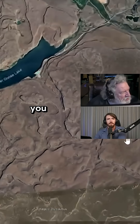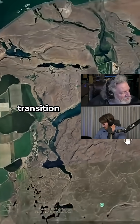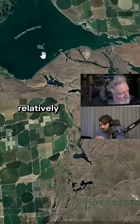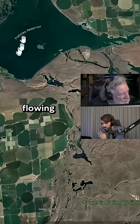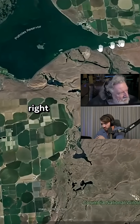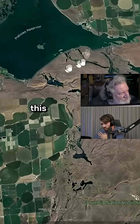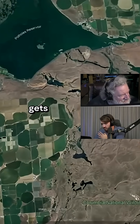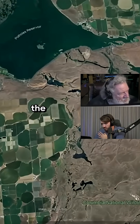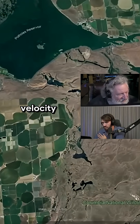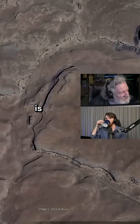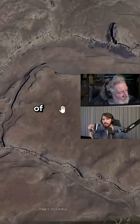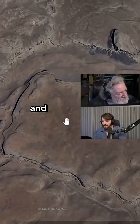When you make this transition from a relatively flat gradient — where the water is flowing at one velocity — right here at this inflection point it gets steeper, the water picks up velocity and becomes a whole lot more erosive. This is a relic of these gigantic flows and what they do to the landscape.